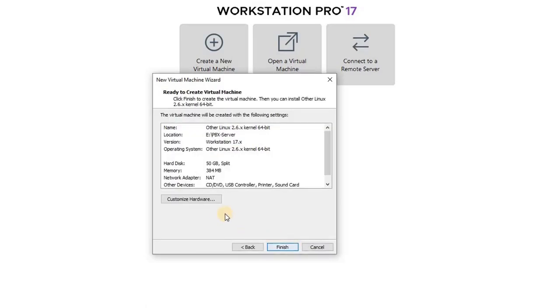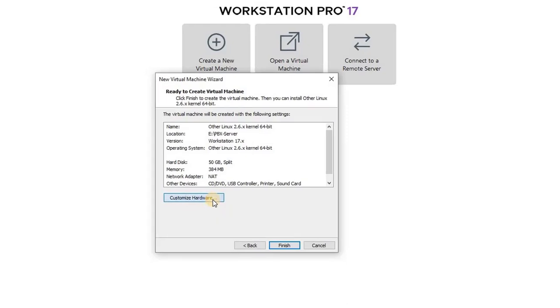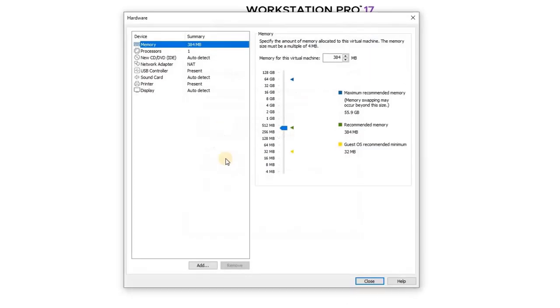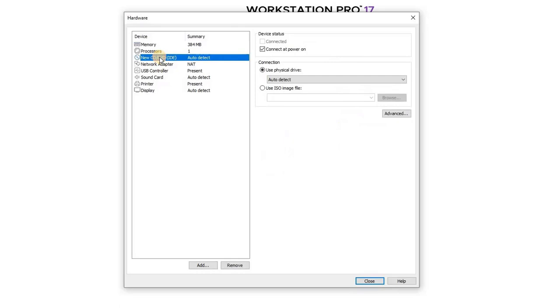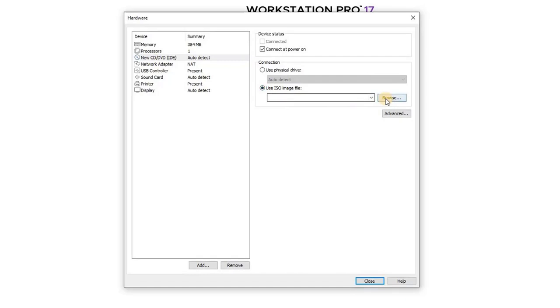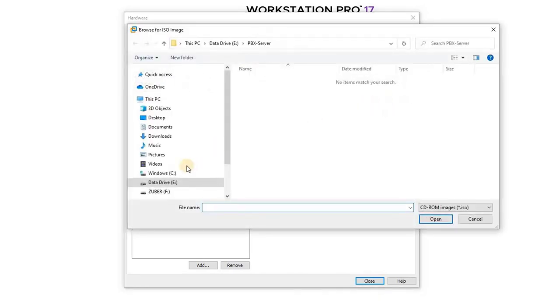Now, click on Customized Hardware. Then select New CD, DVD and choose Use ISO Image File. Here, browse for the FreePBX downloaded file and then click Close.